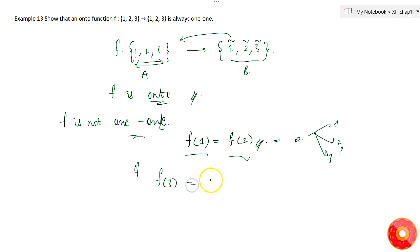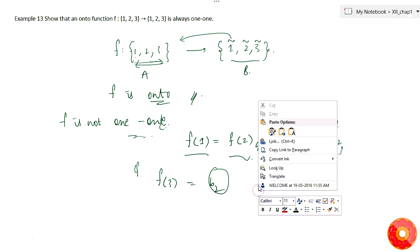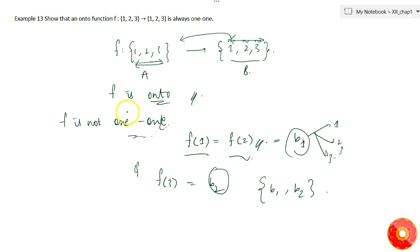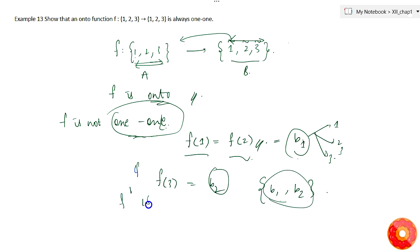Now f(3) maps to some other element B2, and f(1) = f(2) maps to B1. So the image set comprises only B1 and B2 — just two elements. But we are given that the image set consists of three elements: 1, 2, and 3. This is a contradiction. Therefore f cannot be not one-to-one, which means f must be one-to-one.